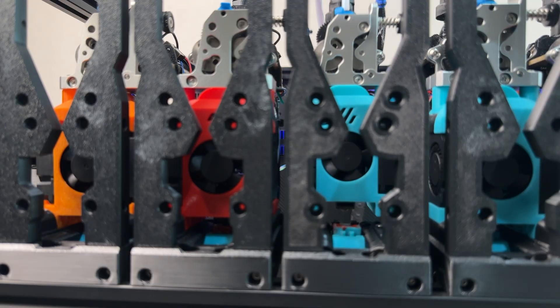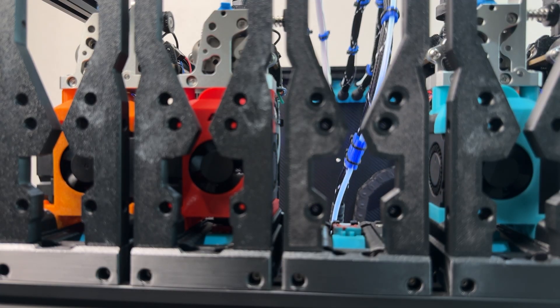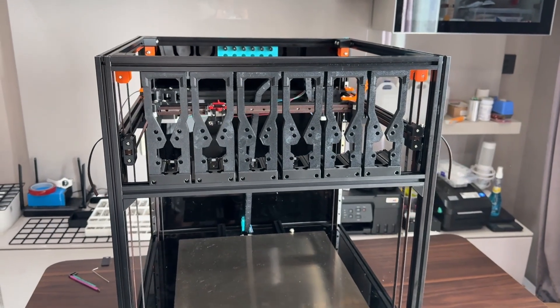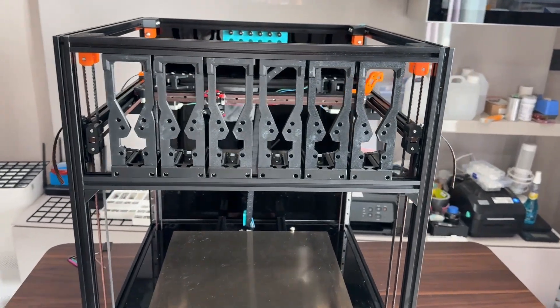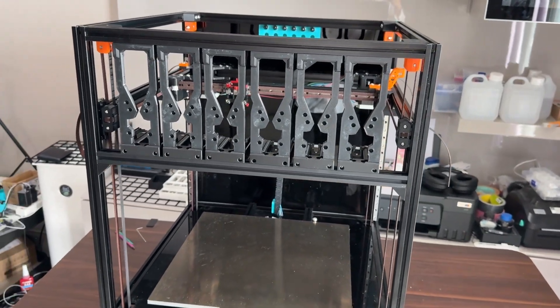So now you know what a Stealthchanger is, let's get back to our project. This is where I start. As you see the frame is already assembled.